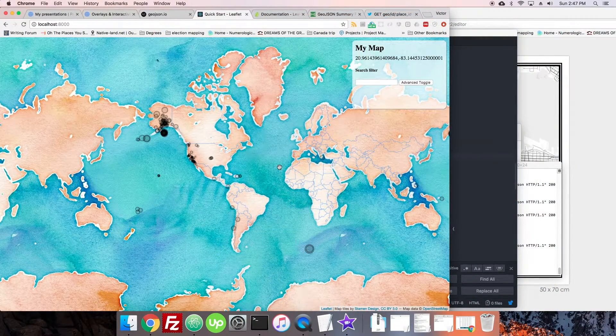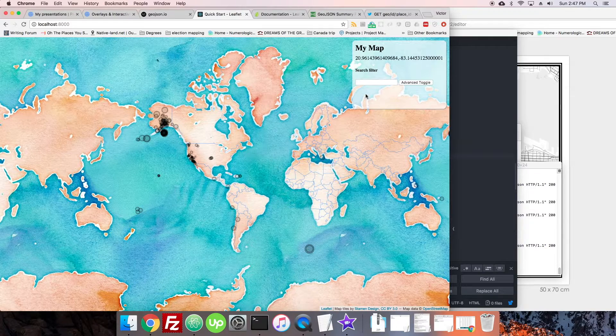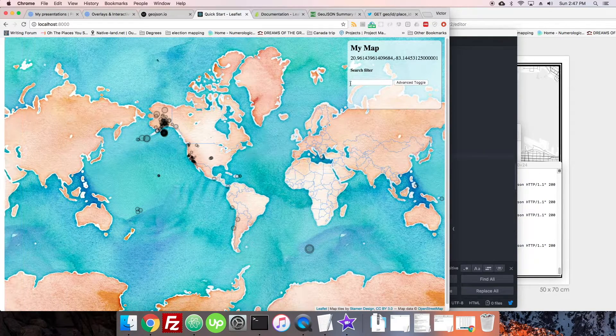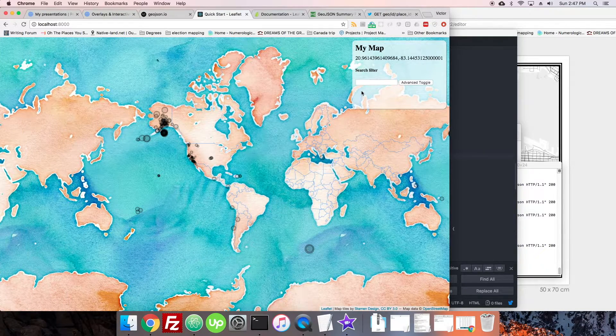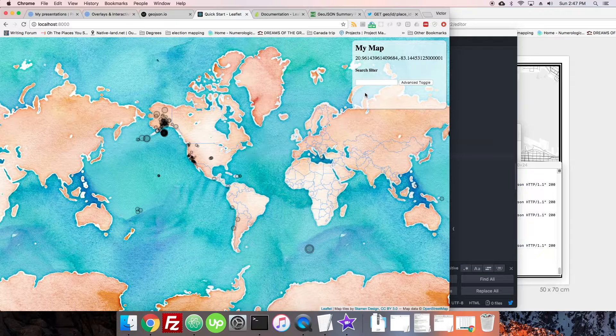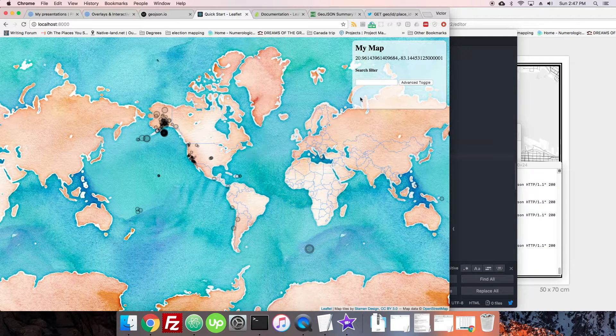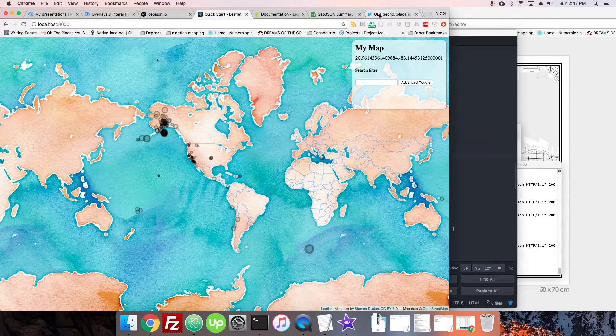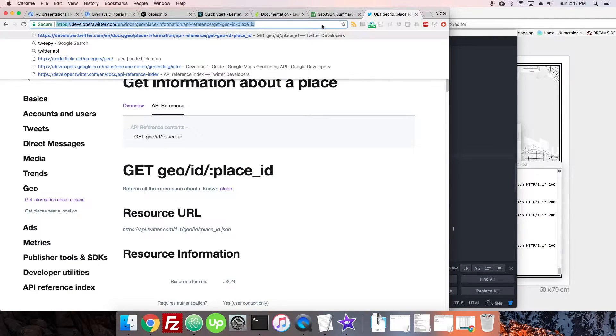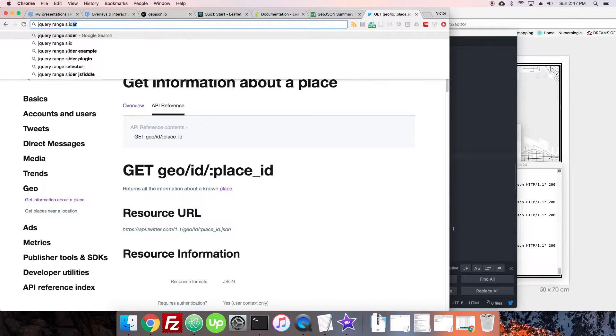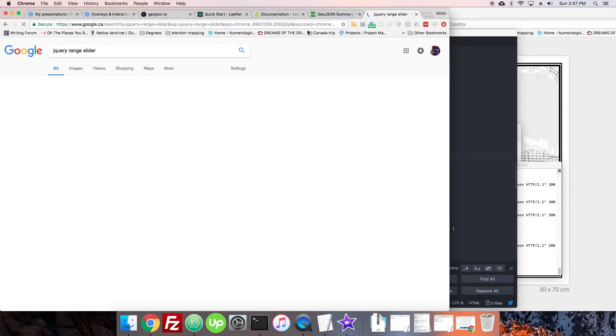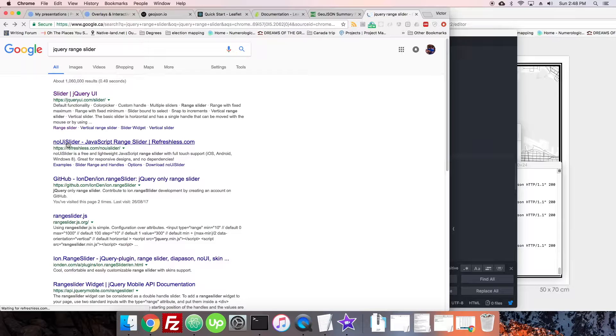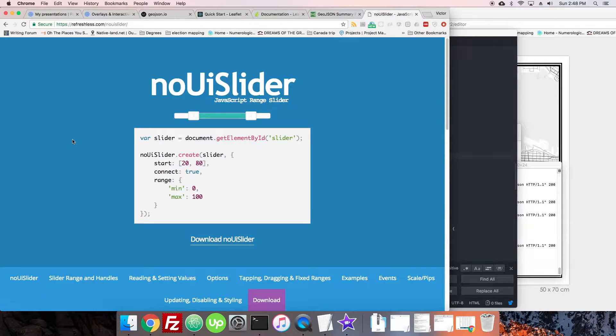Alright, so here we are. Same place we were last time. Let's keep going and add a range slider. To do this we're going to have to use an external library, so let's look up some jQuery range slider and see if we get something simple. This one looks pretty simple.